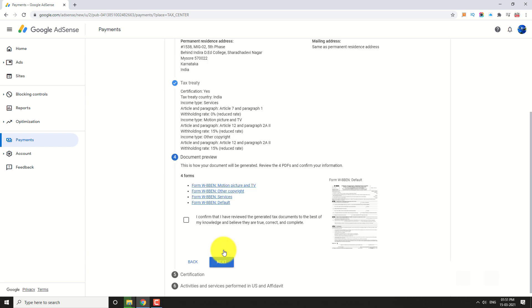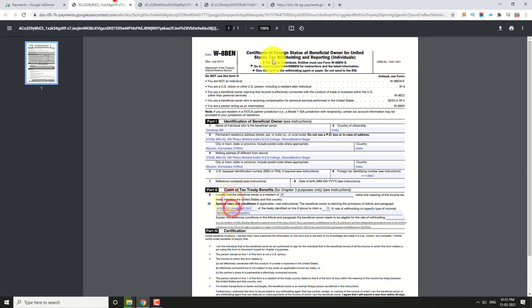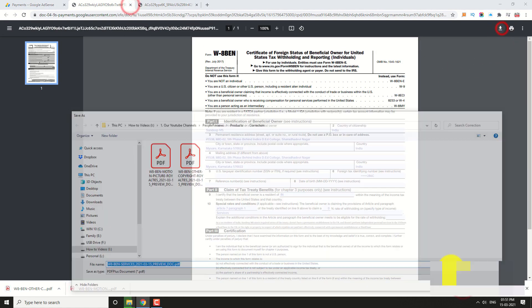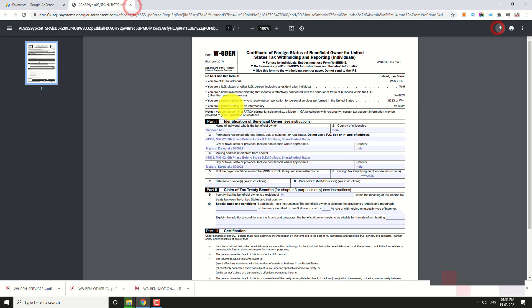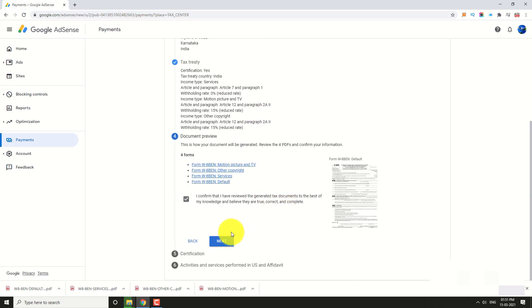If you want, you may download the forms. Accept the Terms and Conditions and click Next.